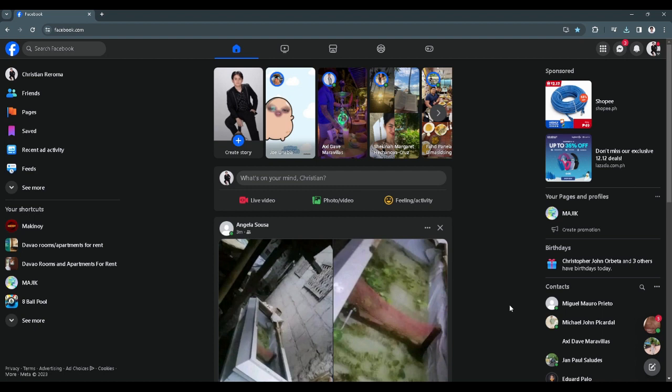The first thing we want to do is go to facebook.com. From here on your home page you will see this what's on your mind section. This is where you post anything on your Facebook account.